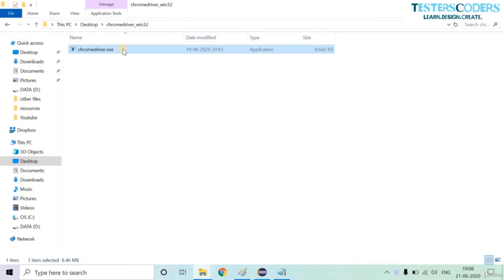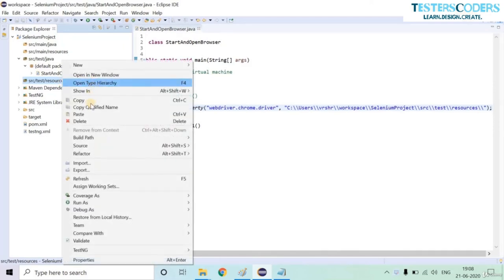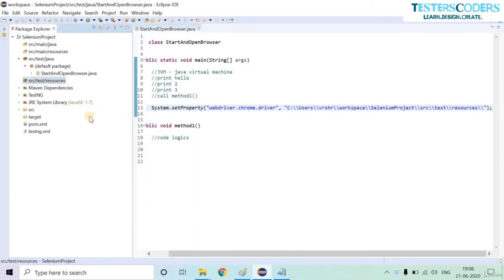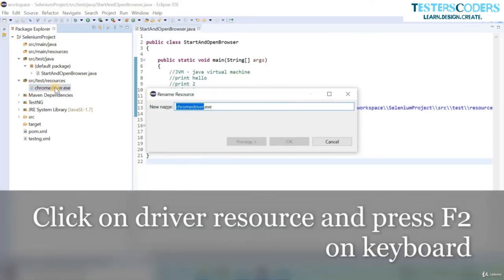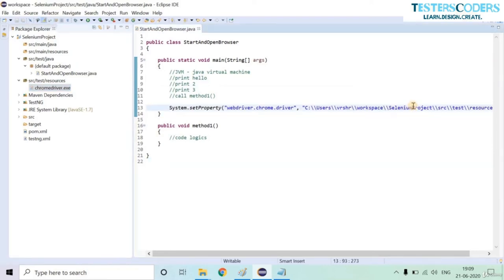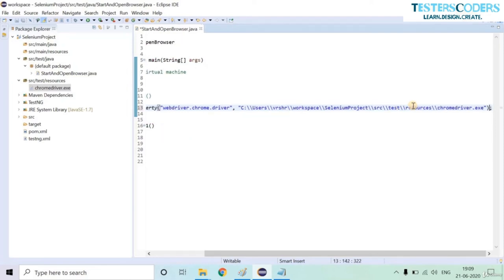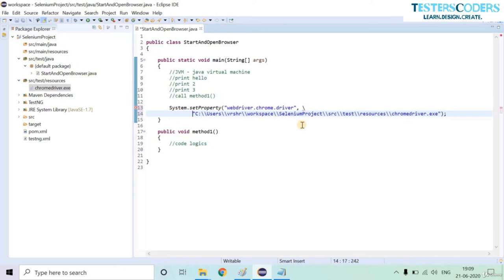Extract the downloaded zip file containing the driver. Copy the ChromeDriver exe, then go to Eclipse, navigate to your resources folder, right-click and paste. The ChromeDriver is copied. Press F2 to rename if needed, copy the entire path, and complete the path in the code with the driver filename.